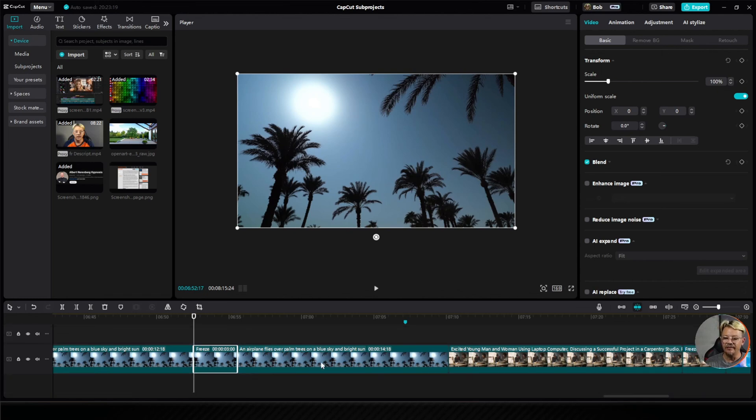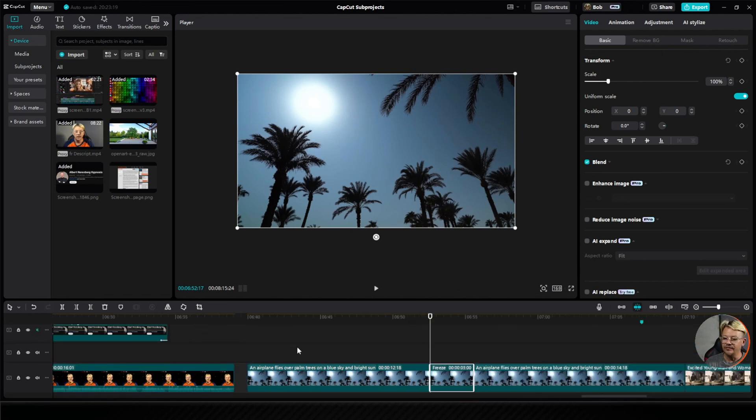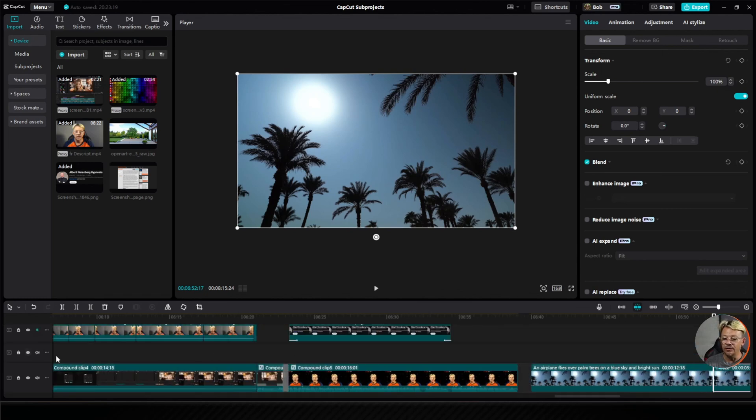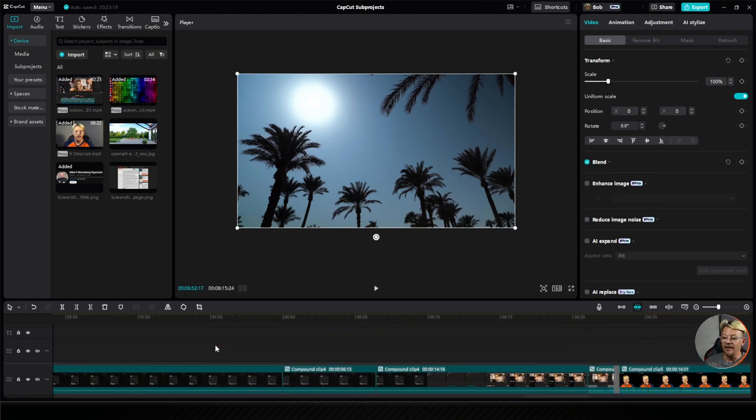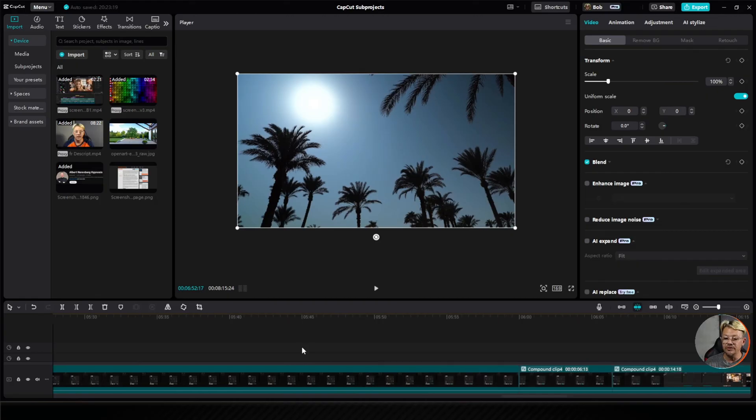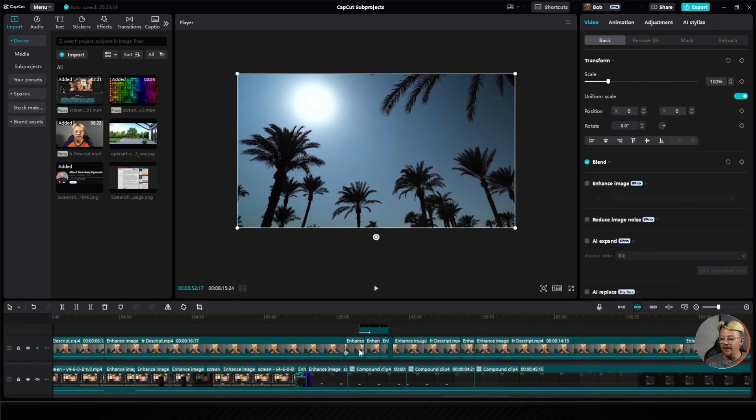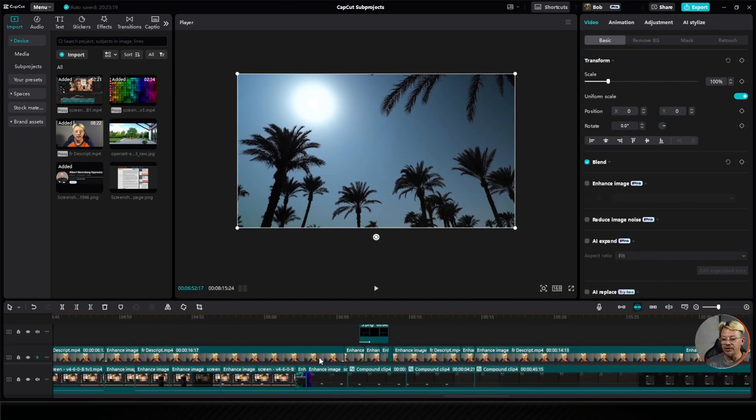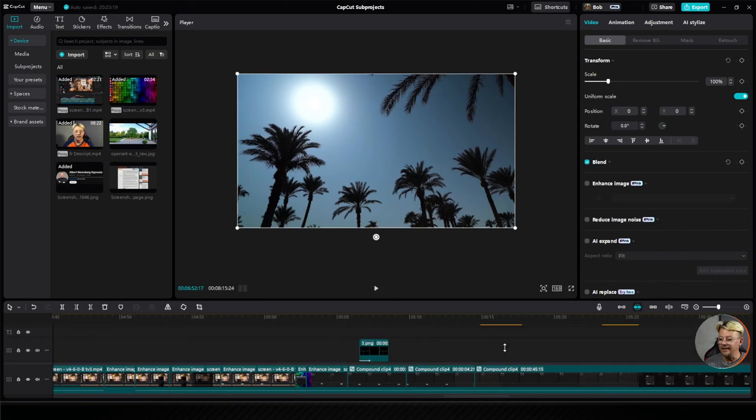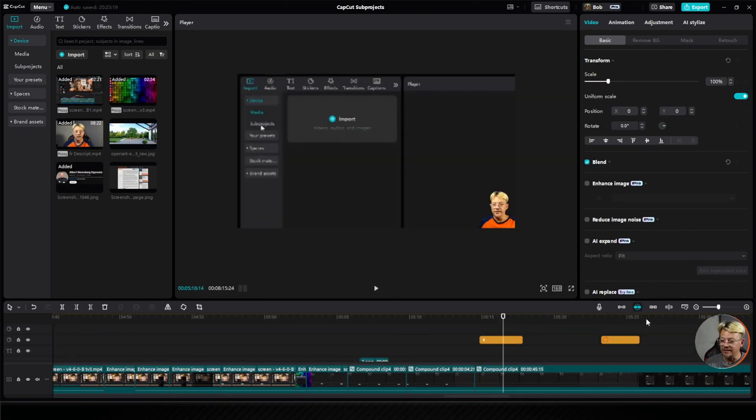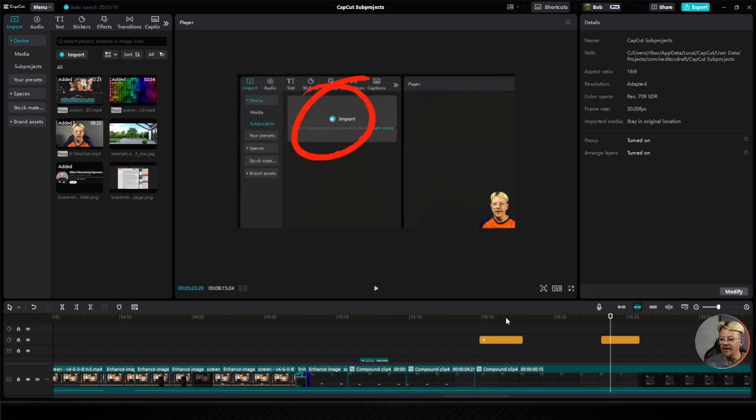But if you have other layers, different video tracks, you have some stickers, you have some text, keep that in mind because you'll push out the track that you're doing the freeze on and now it doesn't line up with where you put your stickers and your text and the other things that you've got going on in other tracks.